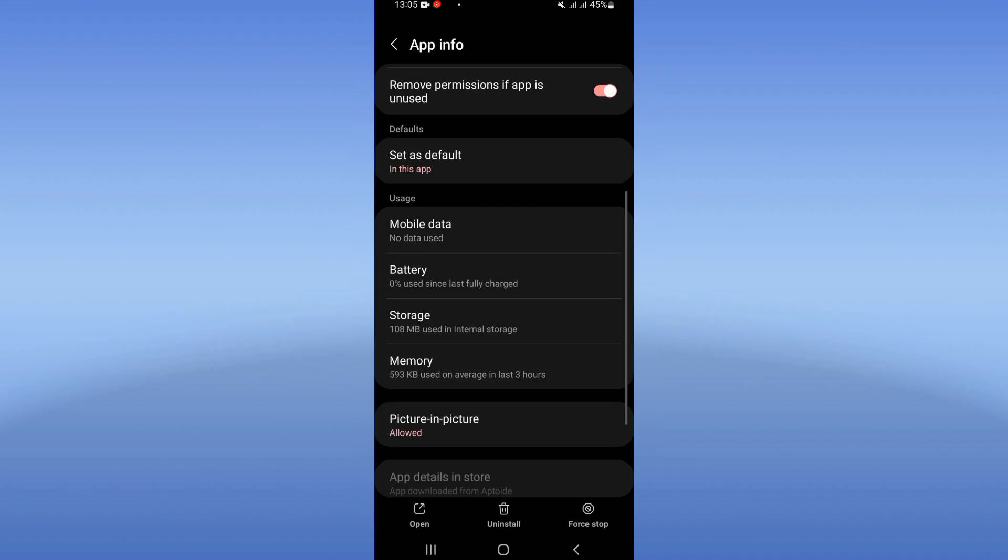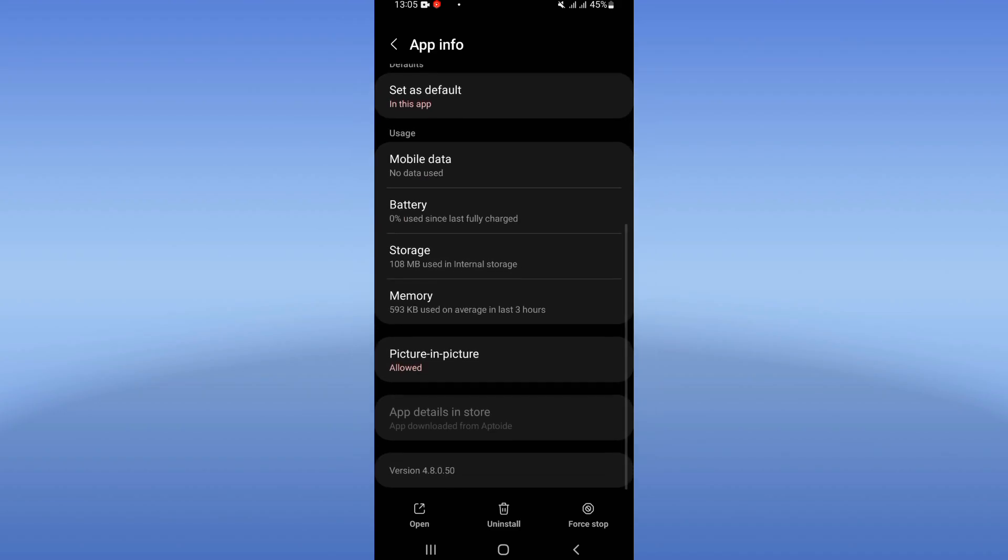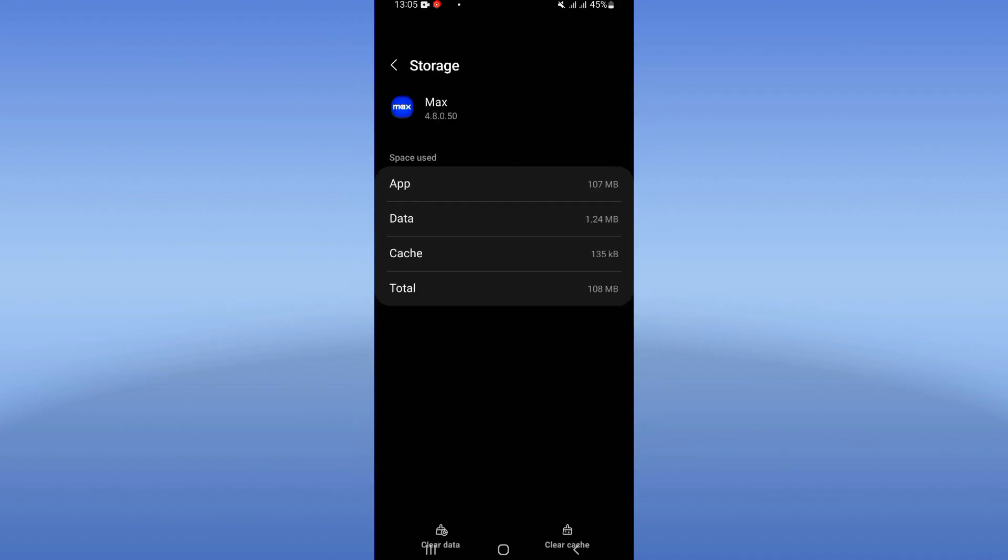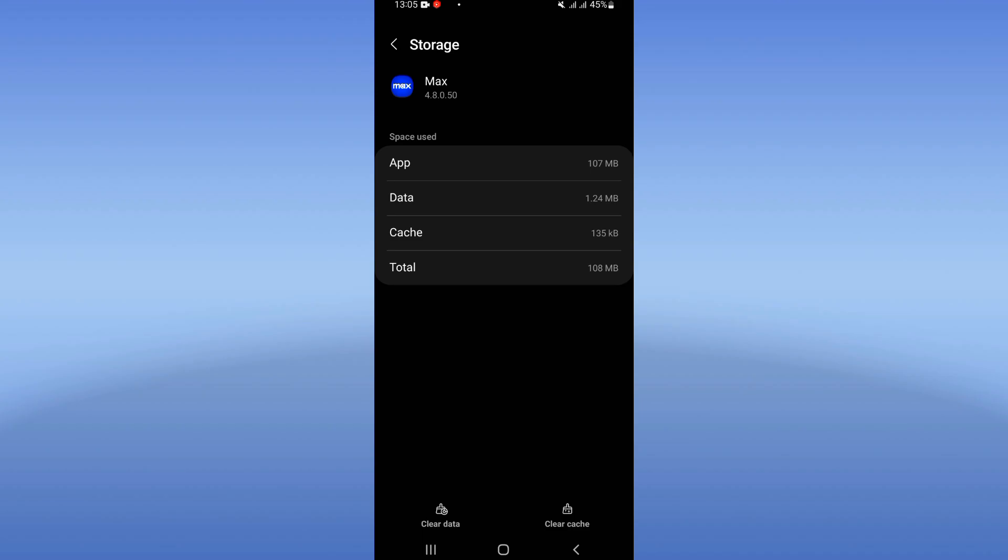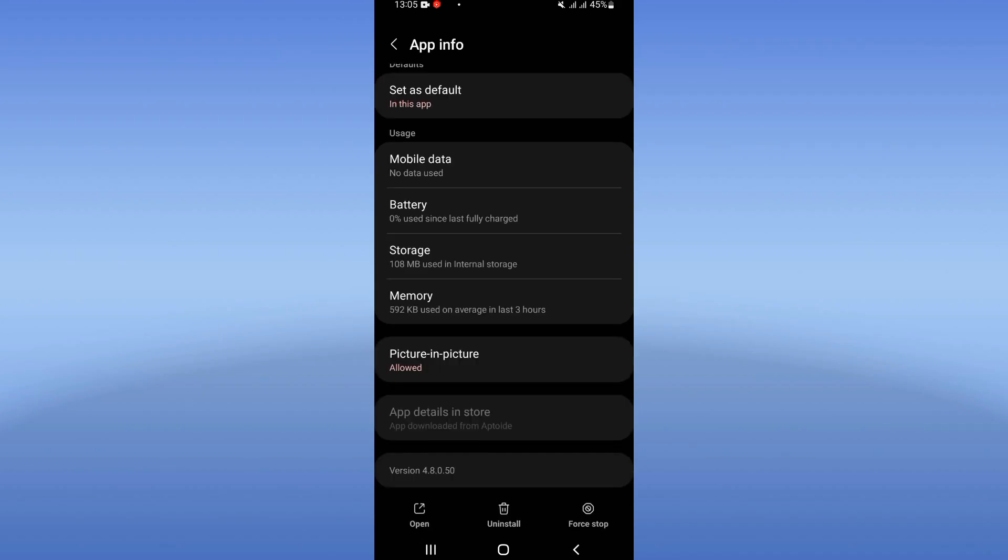Just you need to scroll down this list, click on storage option, click clear cache and back. After that, click on force stop and click OK.